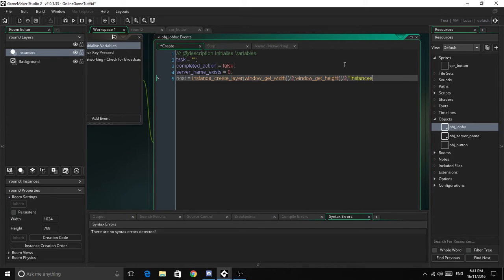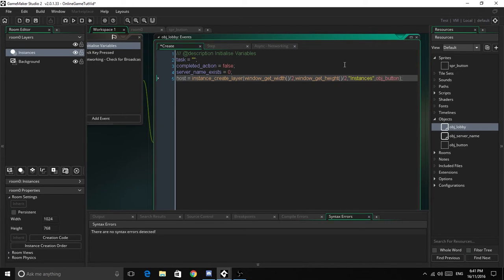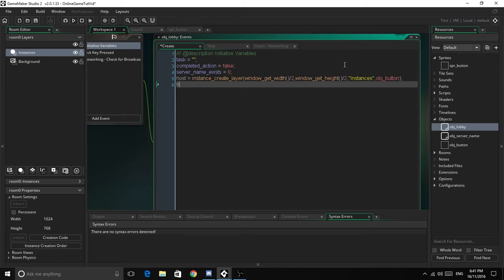So what this does, it's just creating the layers. Now it's going to go host.text equals host.